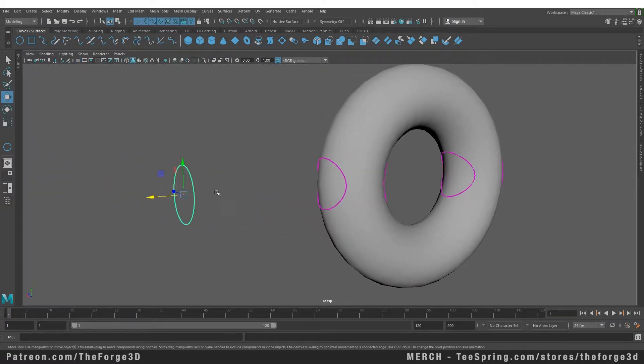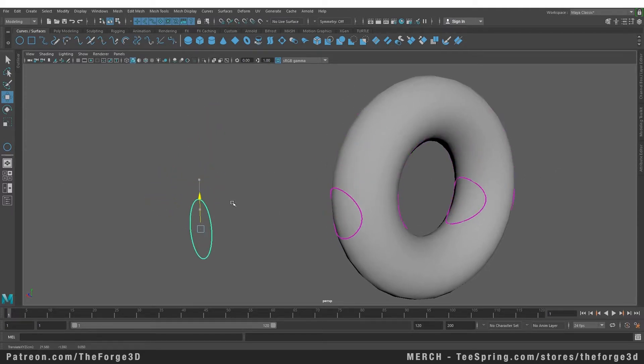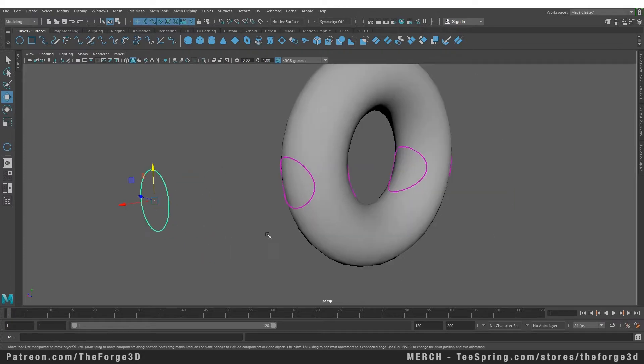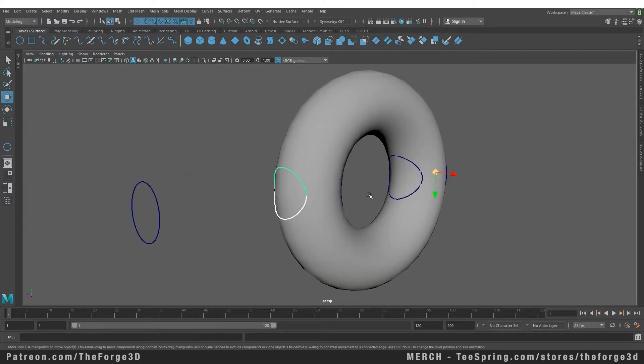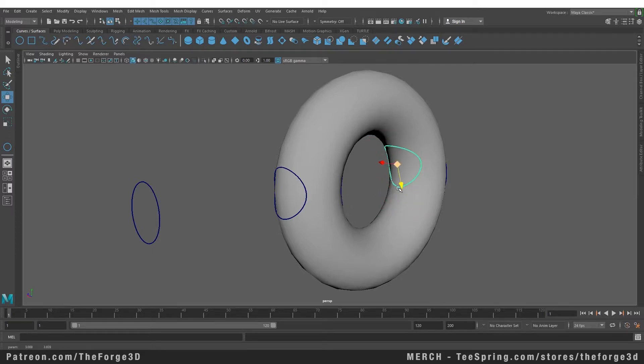You can move the object up and down and it will follow on the surface because it is connected by history. You can delete the history of the object, but the curves that are on the surface are always going to behave like it's a live surface. In order to detach that curve, you need to go to your curves menu and select duplicate surface curves.